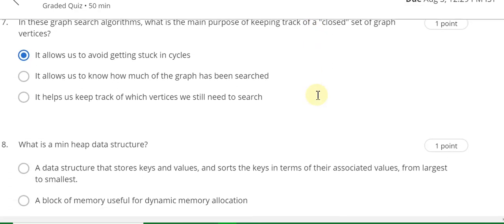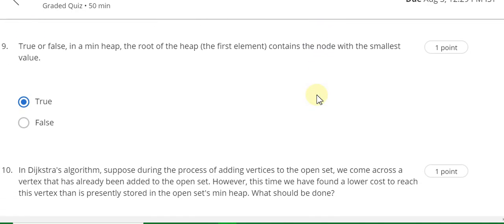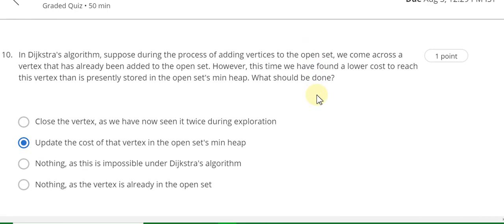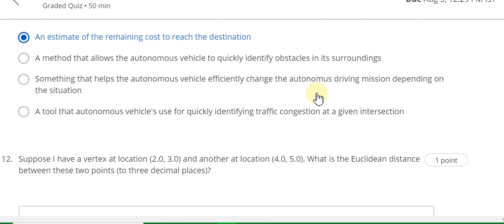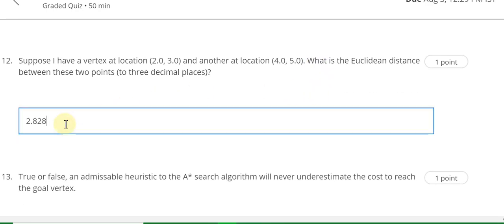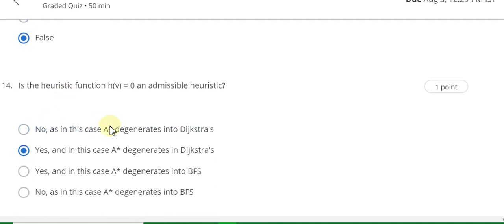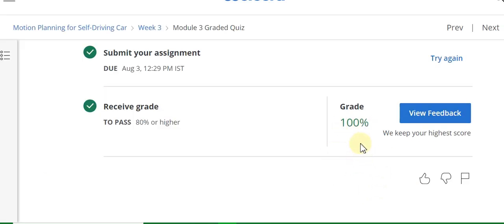Question 7 answer is A. Question 8 answer is C. Question 9 answer is true. If you have seen that my video is very short, then subscribe and like the other videos. Question 10 answer is B. Question 11 answer is A. Question 12 answer is 2.82. Question 13 answer is false. Question 14 answer is B. Question 15 answer is true. One hundred percent grade.